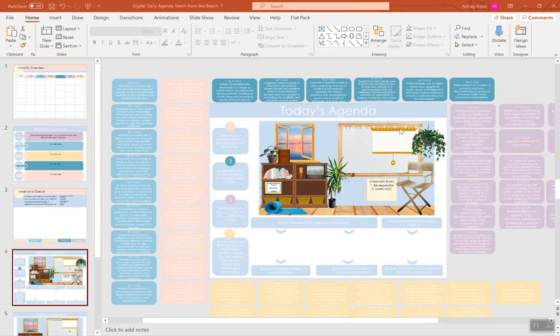Hello, my name is Ashley Bobble, and I'm going to show you how to use your daily agenda. Now, you can use this in PowerPoint, or you can use it in Google Slides. You can also use it as a tool for teaching on Zoom, or you can project it in your classroom.